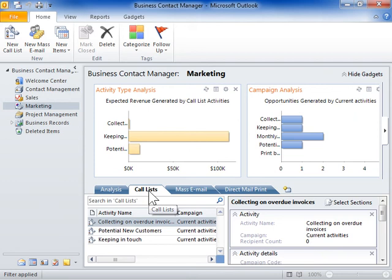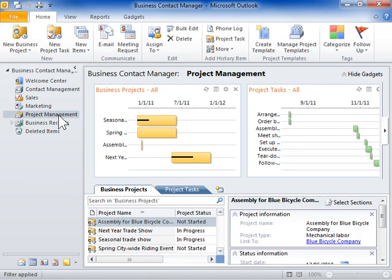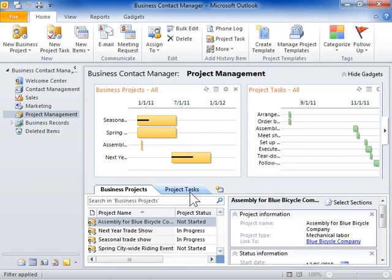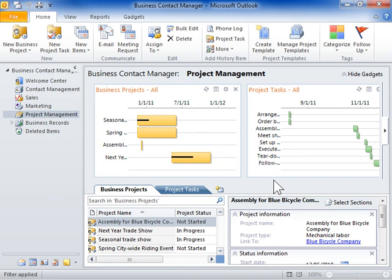The Project Management Workspace provides information on ongoing projects and their component tasks, as well as information on how far along each project is.